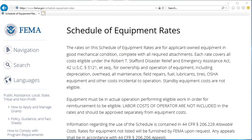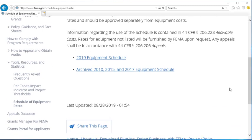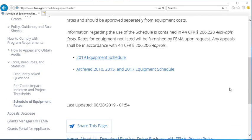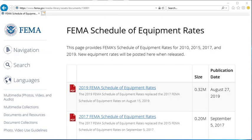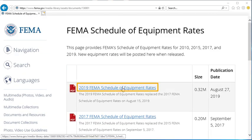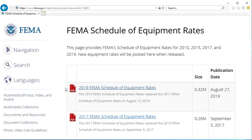This will bring you to another FEMA webpage with more information about FEMA's Equipment Rate Schedule. Scroll down and click on the Latest Schedule at the link provided. On the next page, find the most current version and click on the link.